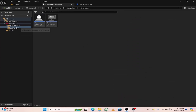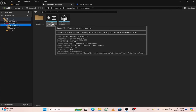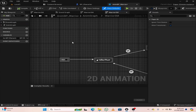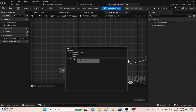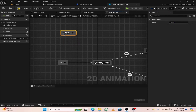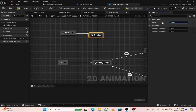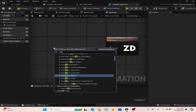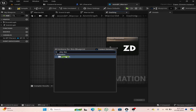Now we will add animation for the dash ability. Click in the animation blueprint. Right-click and search for a jump node, and name this jump node "dash". Drag out from dash and select animation state, naming it "dashing". Open up the dashing state and search for play dash, then attach it to the output animation node.